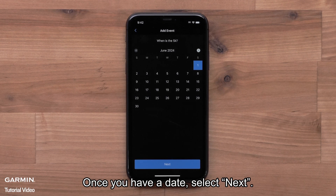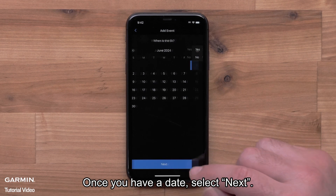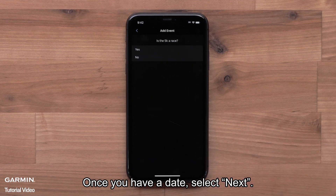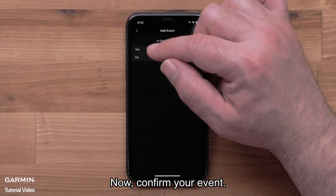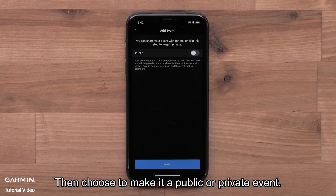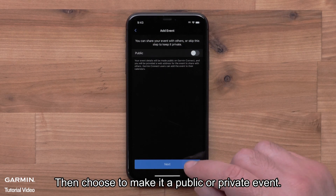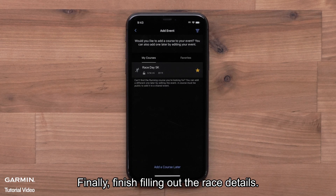You can use this suggested date or select your own date from the calendar. Once you have a date, select Next. Now confirm your event. Then choose to make it a public or private event. Finally, finish filling out the race details.